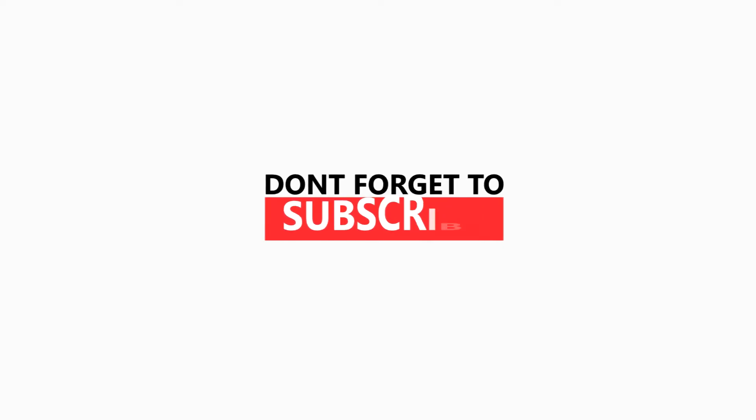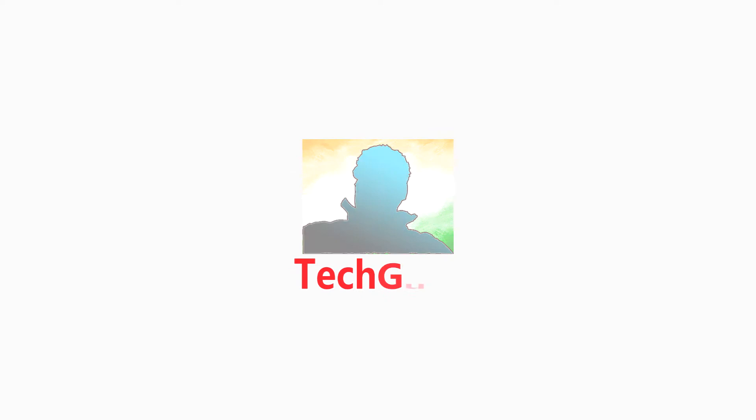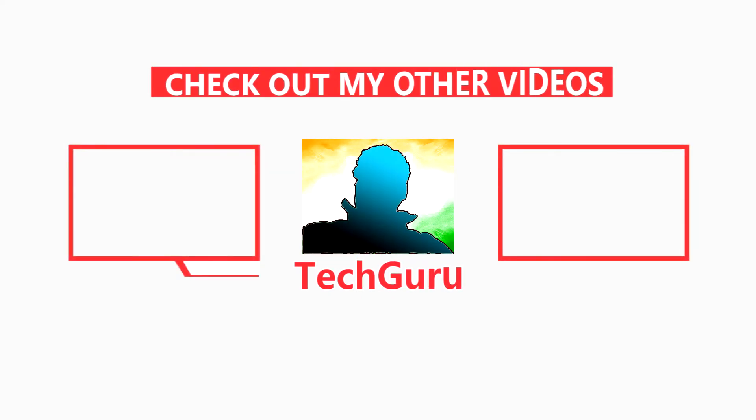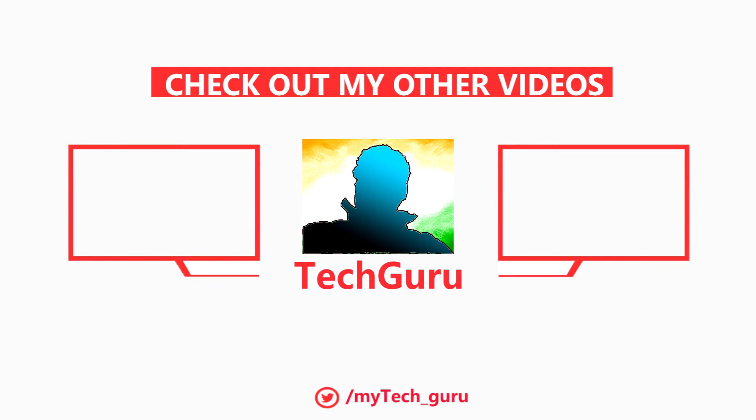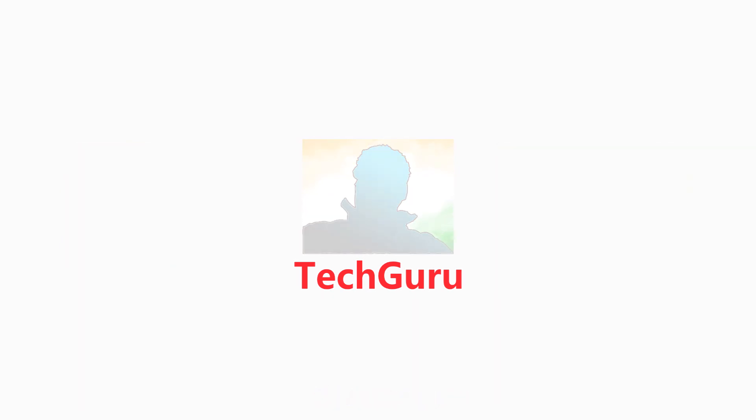Thank you guys. Thanks for watching this video. Please like, share, and subscribe to my channel. Thank you. I'll see you next time.